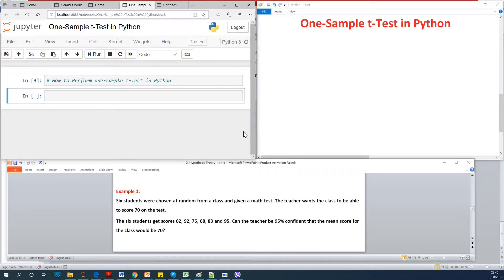My name is Cainton the genius. I'm going to teach you in this very short lesson how to perform one sample t-test in Python in very few minutes.